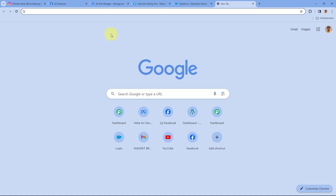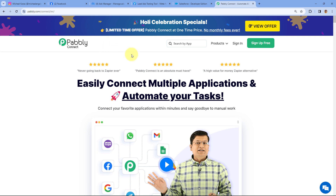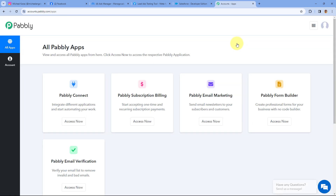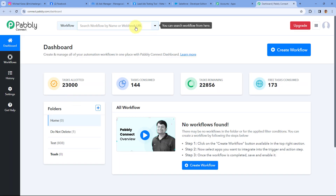To access Pabbly Connect, we will just go to a new tab in our browser and search for pabbly.com/connect. Here you can see we are on the landing page of Pabbly Connect. After coming to the landing page, you can see two options: sign up free and sign in. If you are new to Pabbly, by clicking on sign up free, you can create your free Pabbly Connect account in just two minutes. Or if you already have an account, you can click on sign in. After signing in, you will reach the all apps page. Here you just have to click on Access Now below Pabbly Connect, and we will reach Pabbly Connect's dashboard.